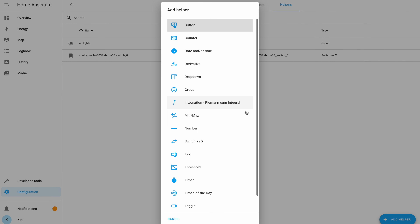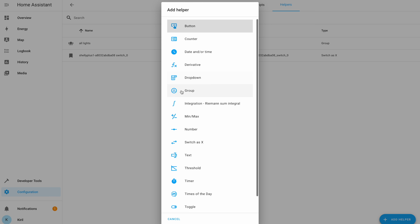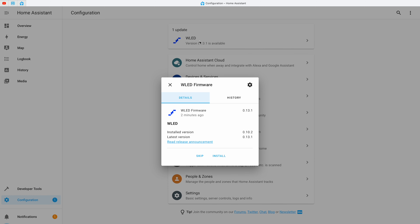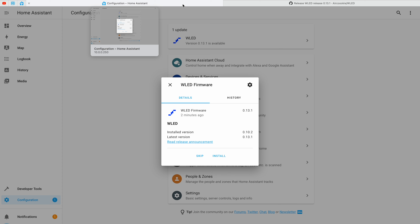The next new thing in Home Assistant 2022.4 is the Switch as X integration. Switch as X lets you transform any switch into something different — for example a light, cover, fan, and more. Imagine you have a smart plug which in Home Assistant is represented as a switch, but on this smart plug you have connected a desk light. So it may be more meaningful for this setup to be represented as a light instead of a switch. With the Switch as X integration you can now convert that very easily. Switch as X can be found under Configuration, Automations and Scripts, Helpers. Both Groups and Switch as X are located under the Helpers menu in Home Assistant.